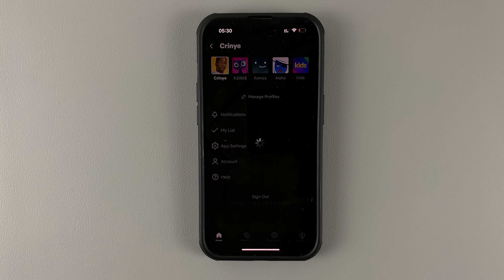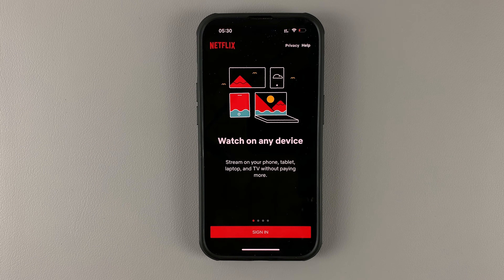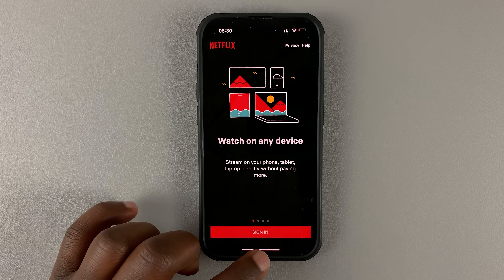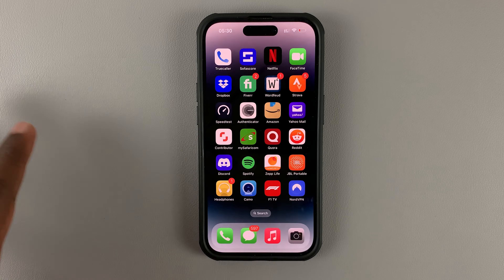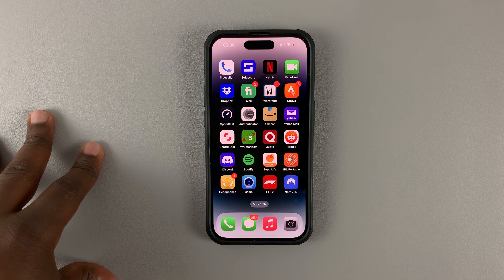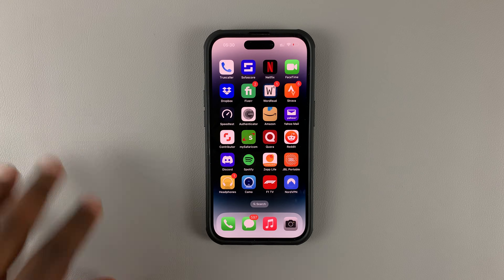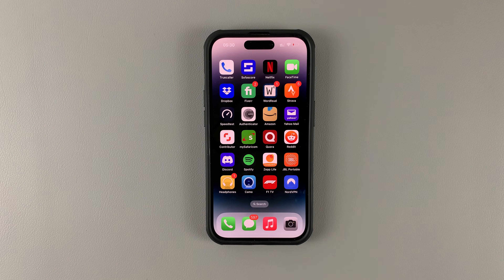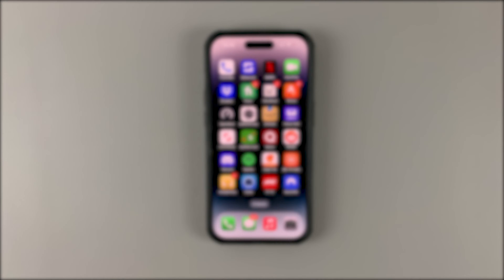Confirm by tapping on sign out, and that's it — you're now signed out of your Netflix app on your smartphone. Thanks for watching, leave your comments and questions down below, and good luck.